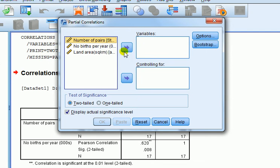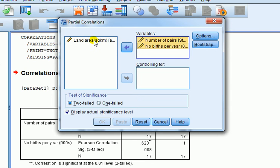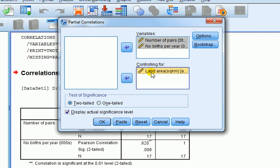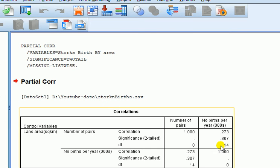Let's run a partial correlation on our storks example. We go to Analyze, Correlate, Partial. In the Variables box we put number of births and number of pairs, and in the Controlling For box we put land area. The idea is that land area is correlated to both number of births and number of pairs of storks, because the larger the land area the more population of both. Controlling for land area strips out its effect on each variable, and the remaining correlation is between storks and births accounting for land area.